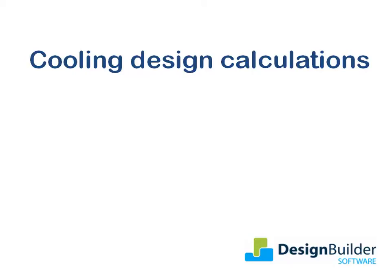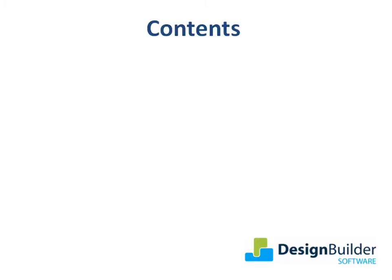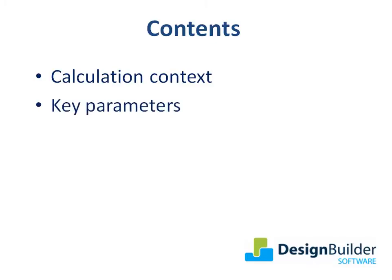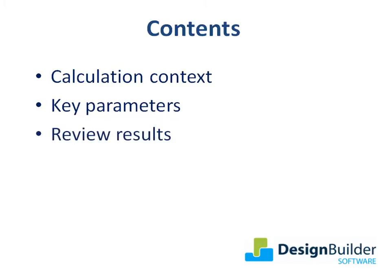The quantitative data produced by this calculation can be used to support your cost benefit appraisal. During the tutorial I'll discuss how the cooling design calculations work, the key parameters involved in setting up the calculation, and finally I'll review the calculation results before and after making changes to the building design.